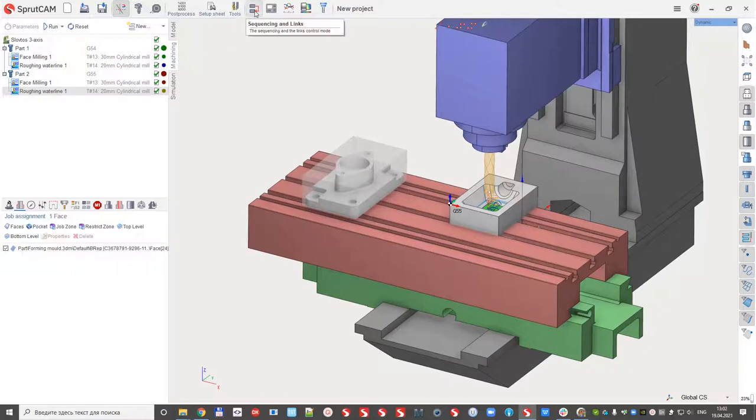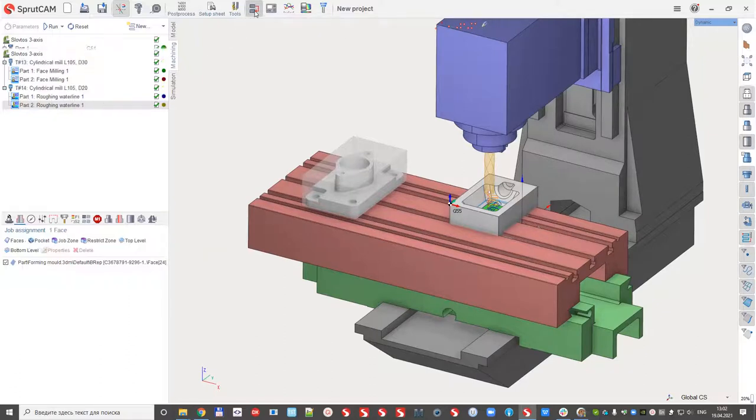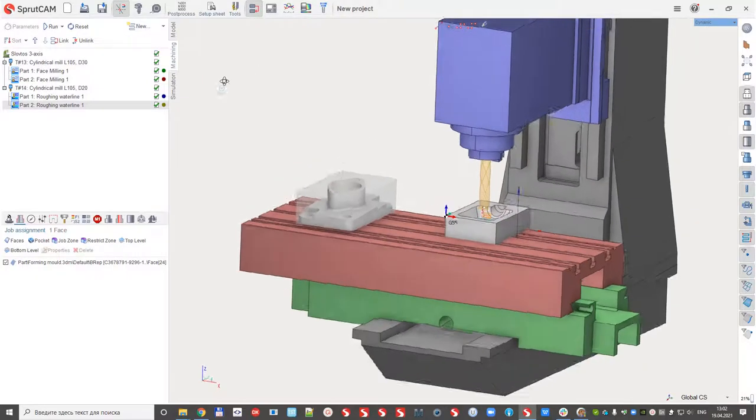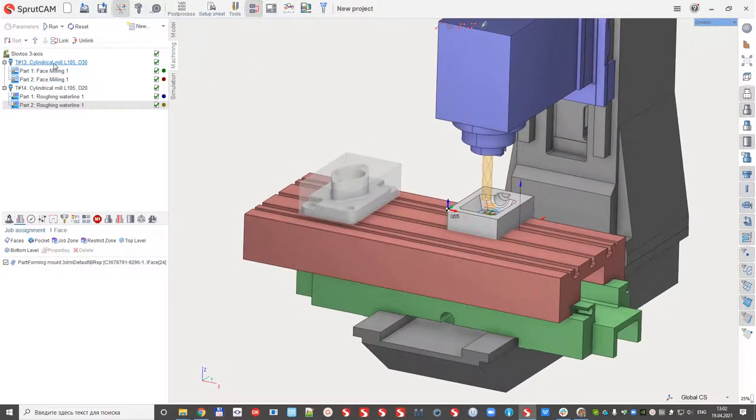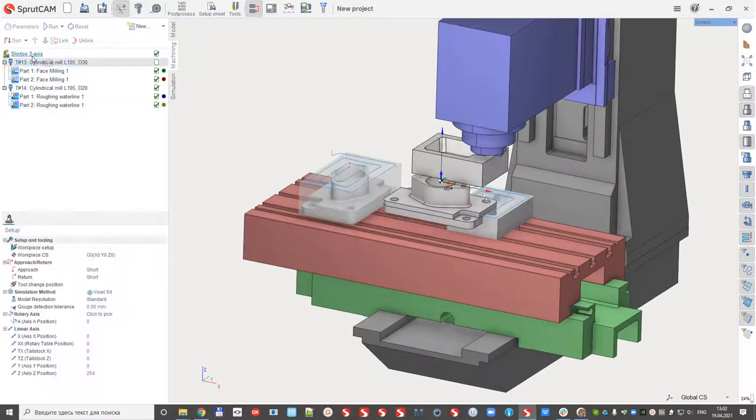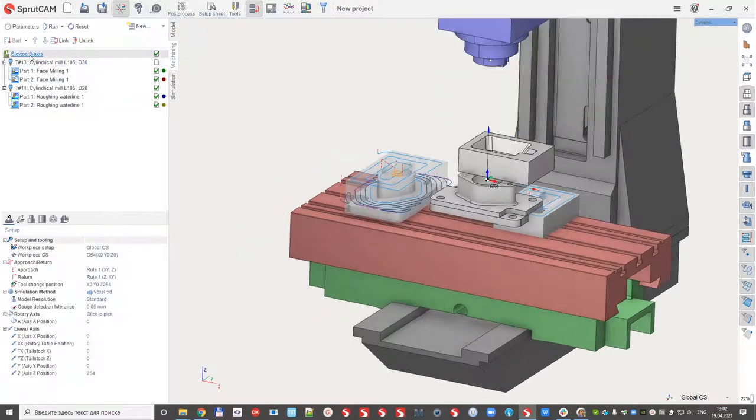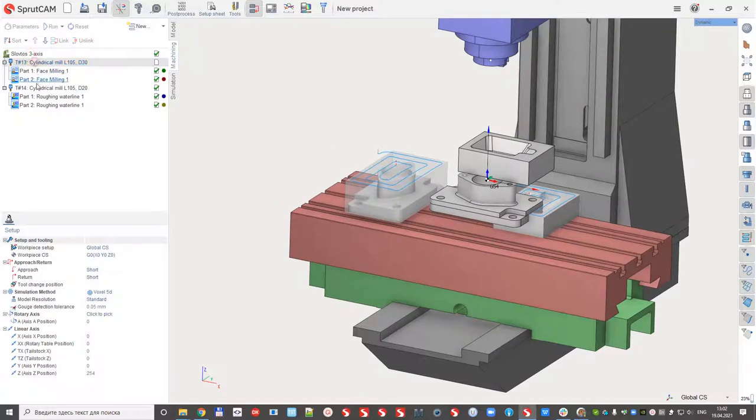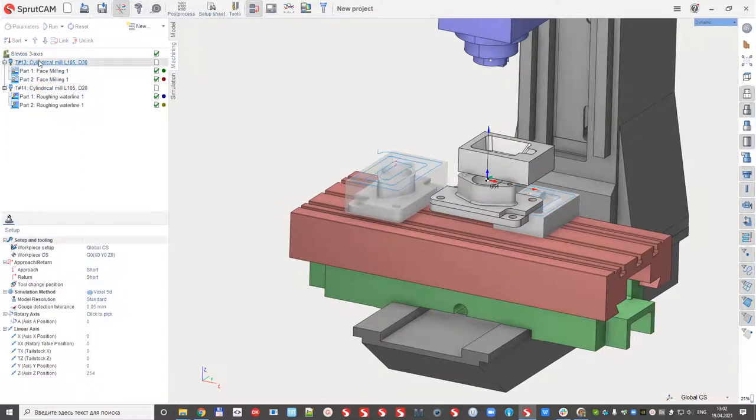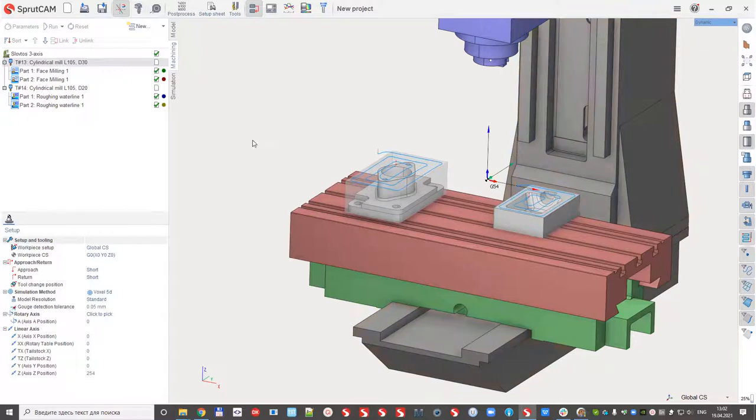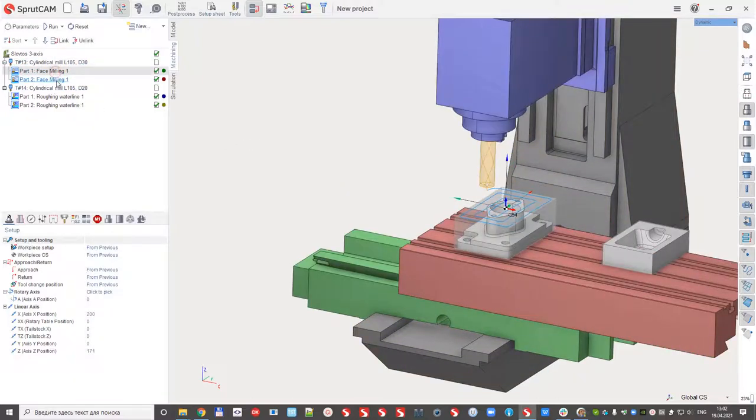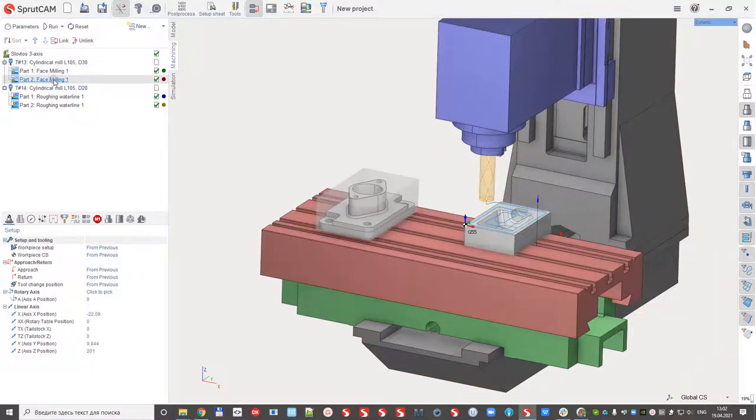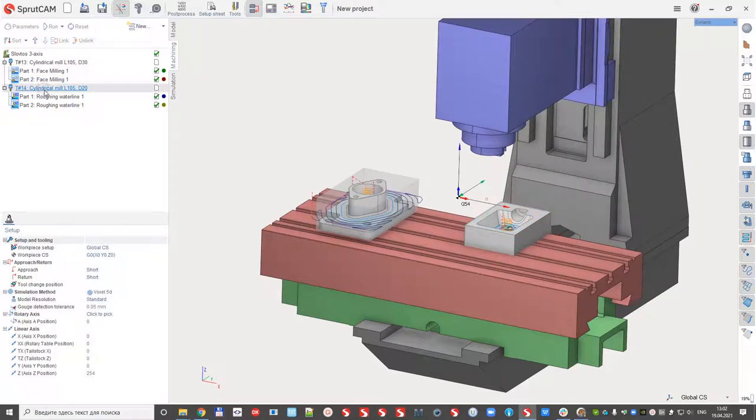And I would like to reorder these operations to another sequence. So we added a new special mode. I enable this mode, and right now you can see that the tree was reordered. It was sorted by the tools. At the first moment, we can see tool number 13, it uses this one and this one. And the second tool, tool number 14.